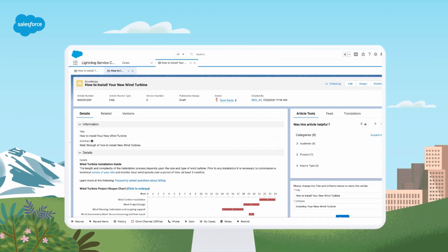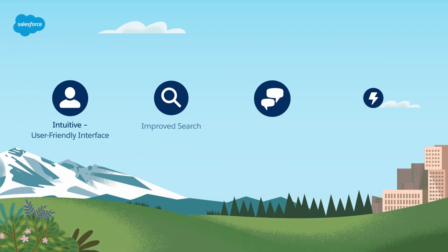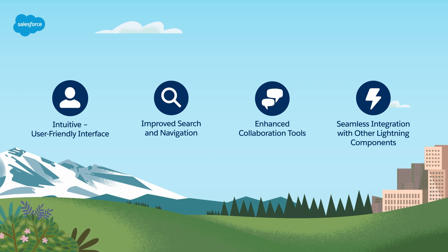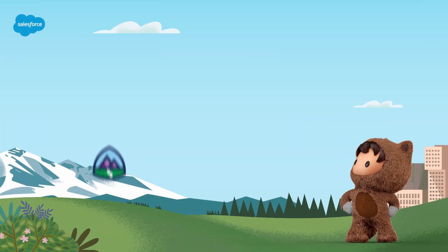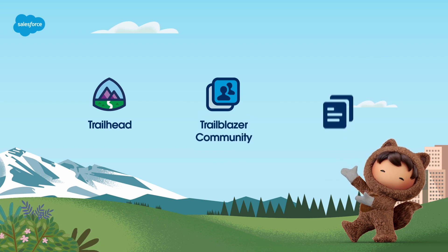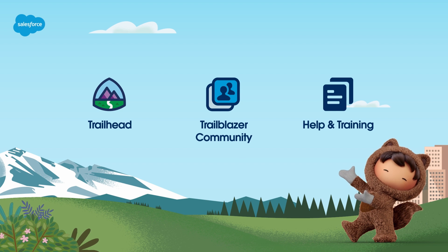Congratulations! You've successfully transitioned to Salesforce lightning knowledge using the migration tool. You're now equipped with a more efficient knowledge management system. In this video, we highlighted how to use the lightning migration tool to move your knowledge articles from Salesforce classic to the Salesforce lightning interface. For more information, check out help.salesforce.com or visit us on the trail at trailhead.salesforce.com. Thanks for watching.